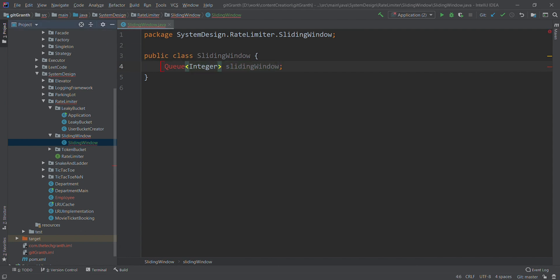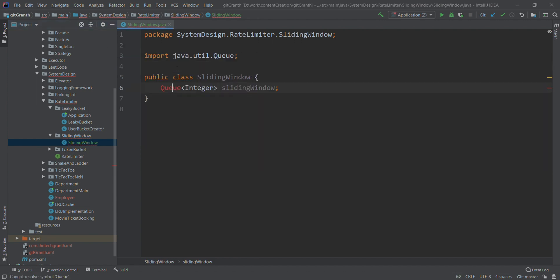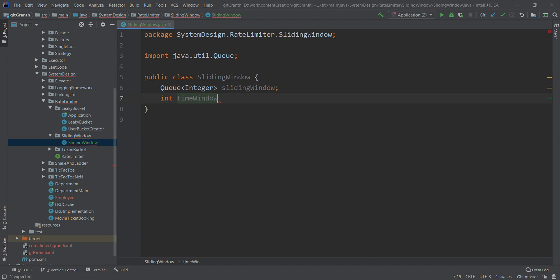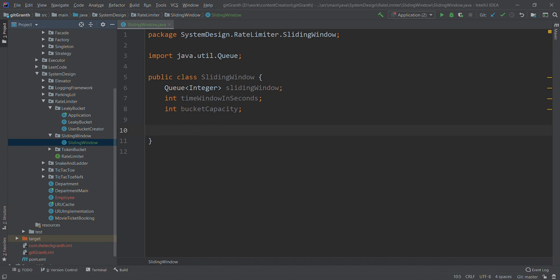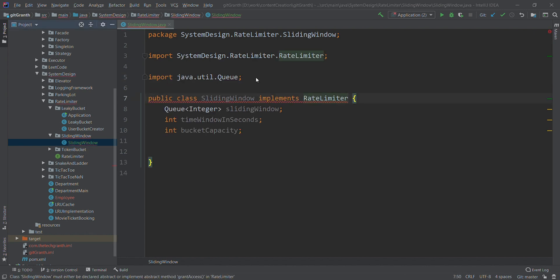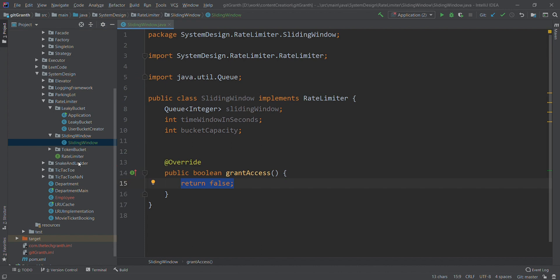Let me import this. The second thing we need is a variable that defines the time window, so I'll call it time window in seconds. Once we have the time window in seconds, we need the bucket capacity — how many requests we should be able to handle in this time frame. Before constructing, I will implement the rate limiter interface that we created previously, which has just one method used for granting access.